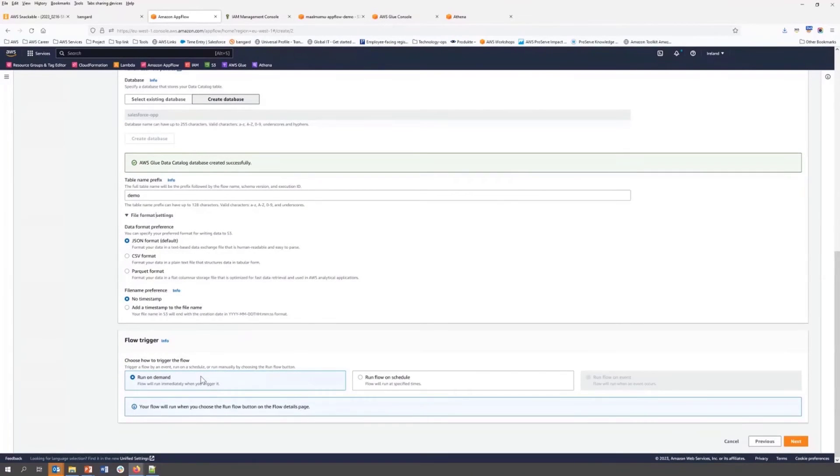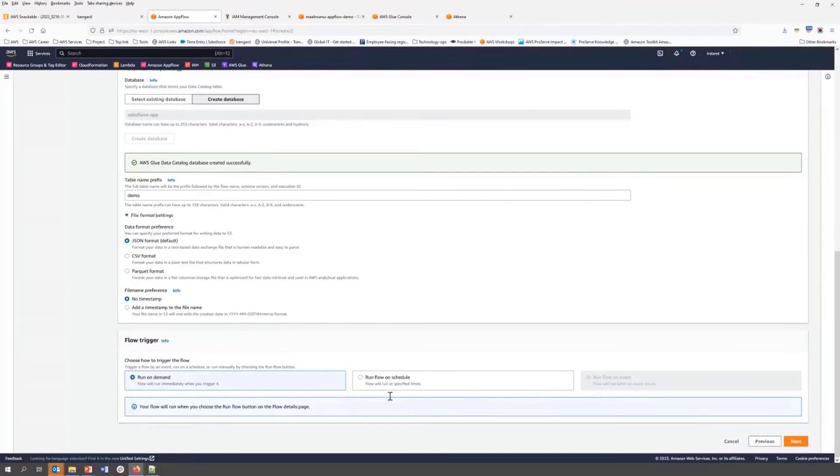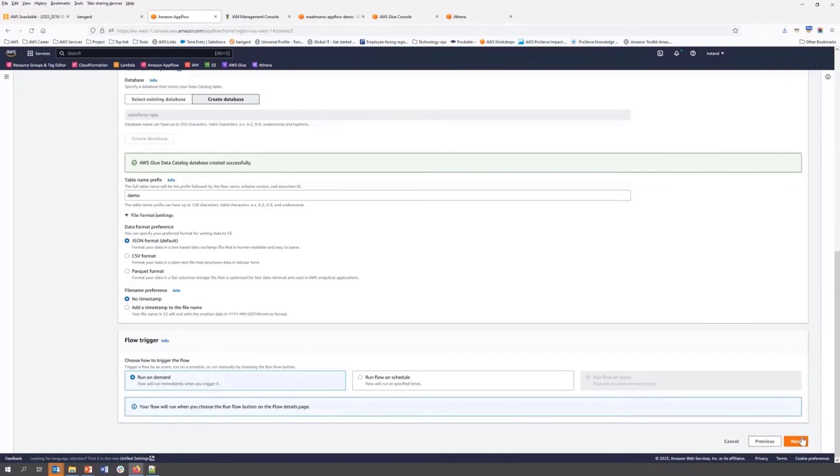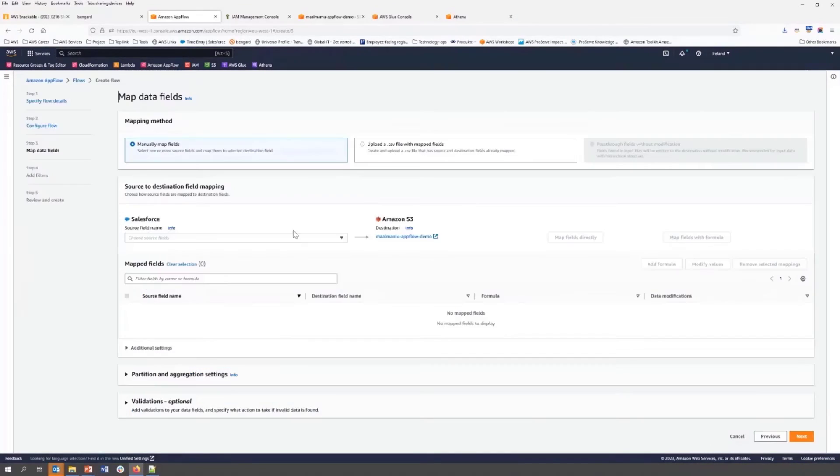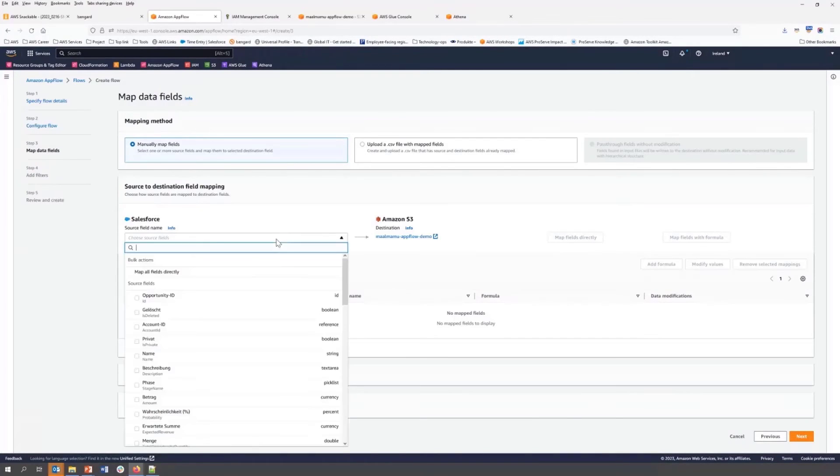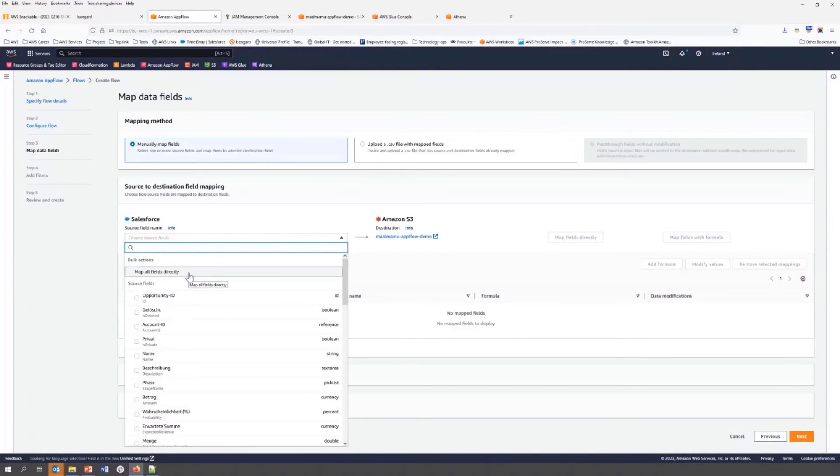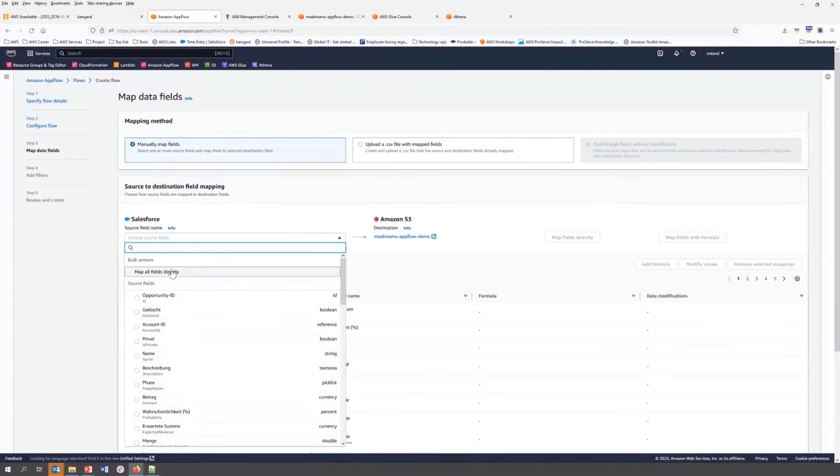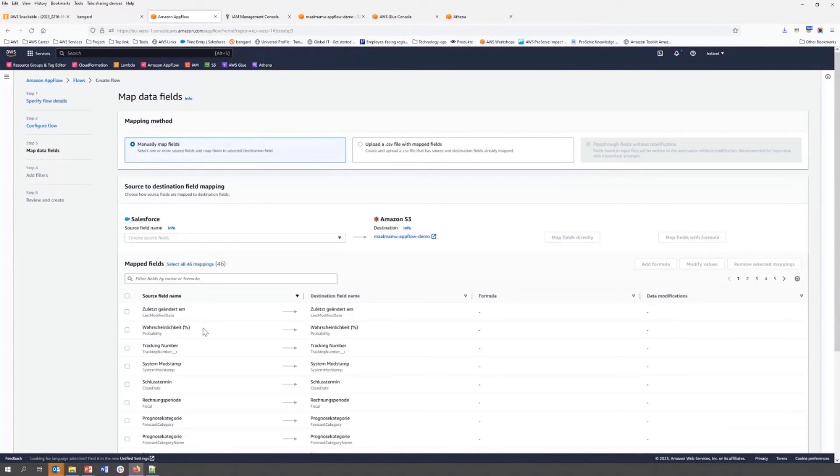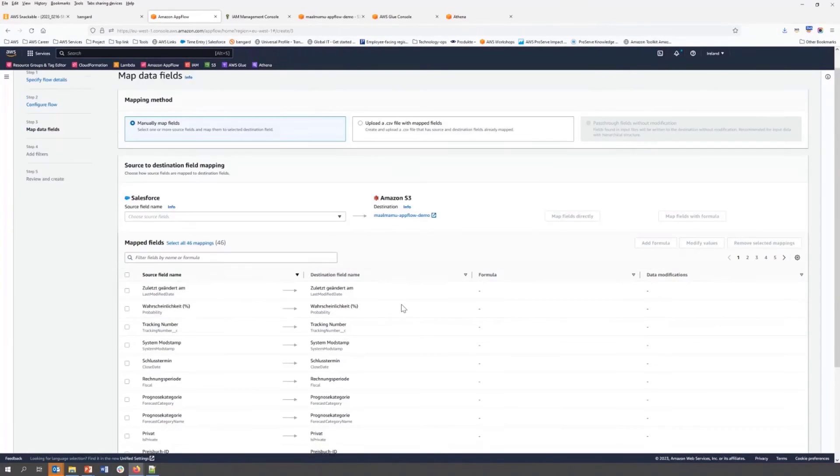Now we are going to select a flow trigger. There are three options available: run on demand, run on schedule, and run on event. In this demonstration, I'm going to use run on demand. Now we can map source field to the destination field.